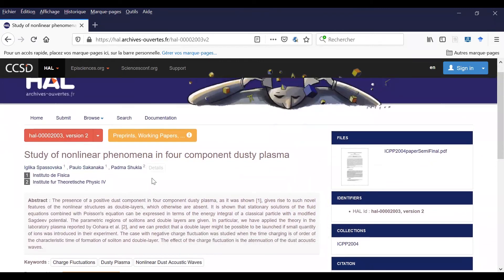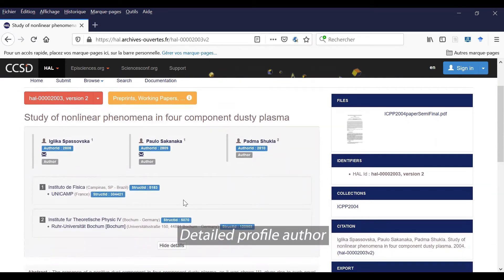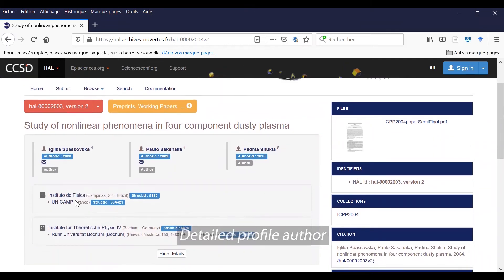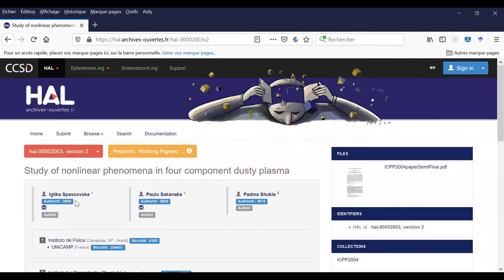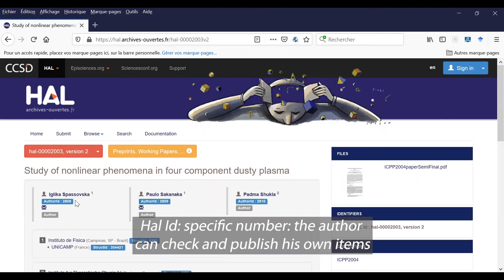You can have more information about the author when you click on details. You can see the ID and the laboratory. Some of these authors create an ID, which is a specific number that allows them to check and publish their own items.